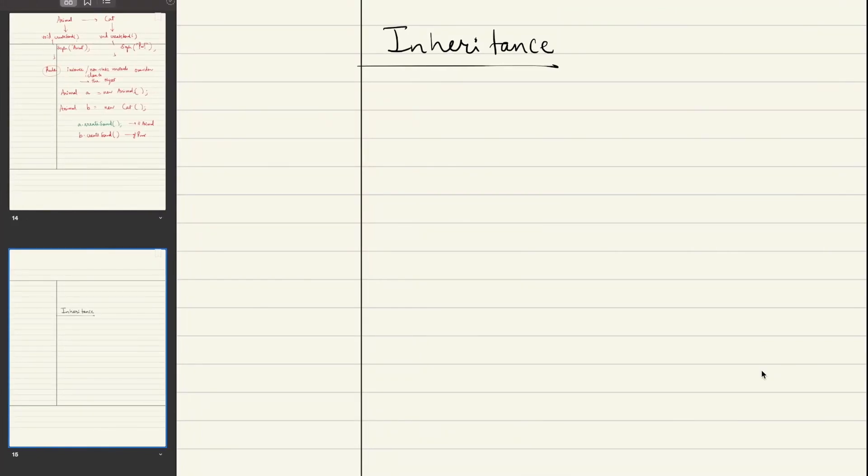Hi everyone, today we are going to talk about inheritance. Inheritance is one of the object-oriented programming principles. So, what is inheritance?